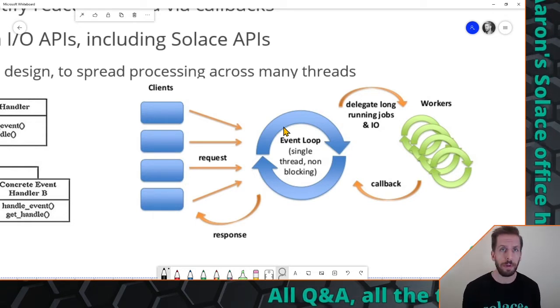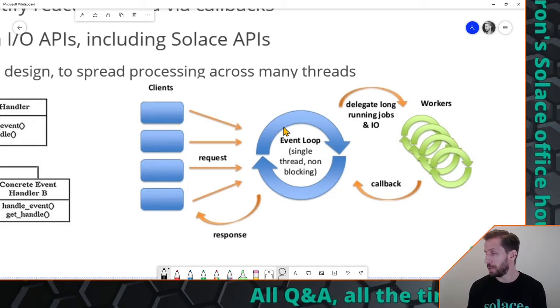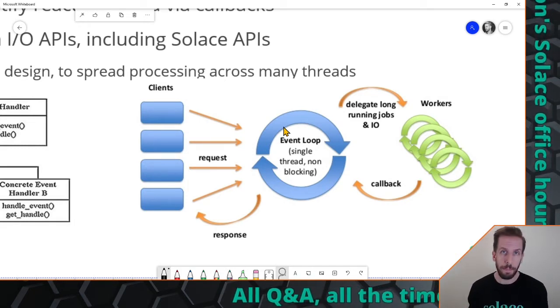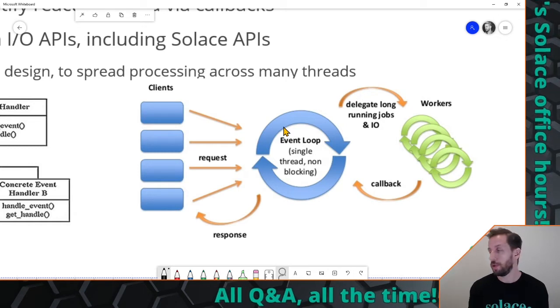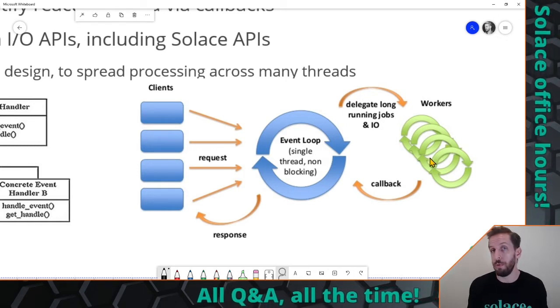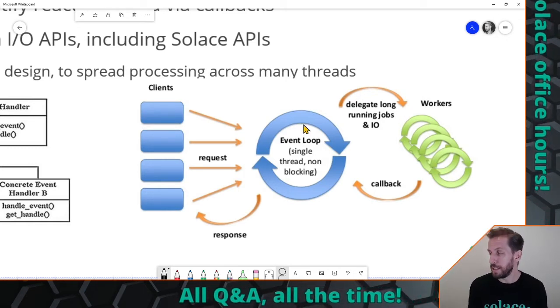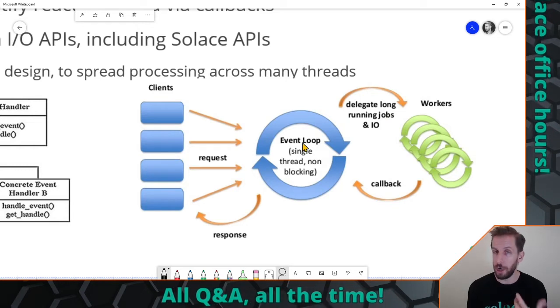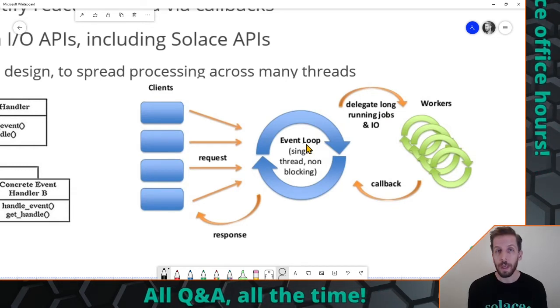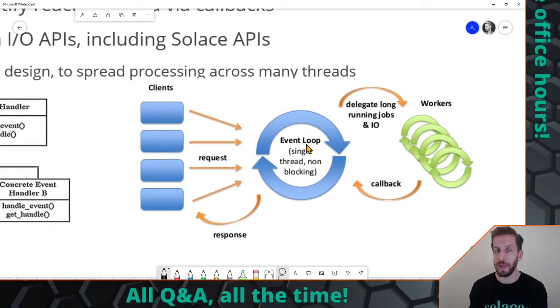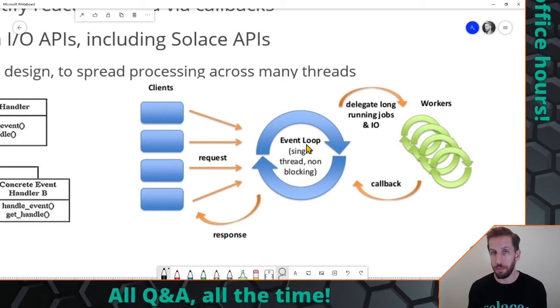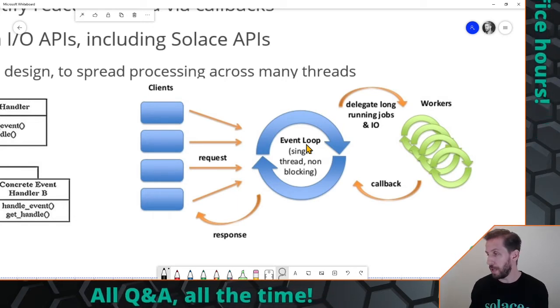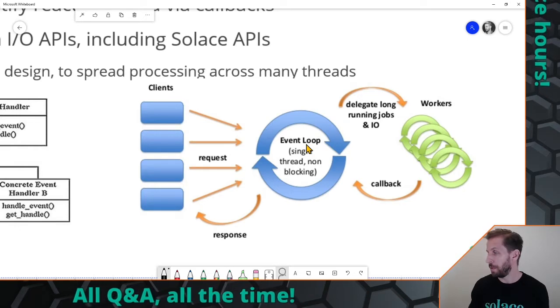So that's what we're going to build today using Solace. Now if you came at this from a microservices kind of view you could think of these workers as individual microservices listening to messages on a non-exclusive queue for example, or if you want to build a multi-threaded application with threading inside the app which is what we're going to do today.